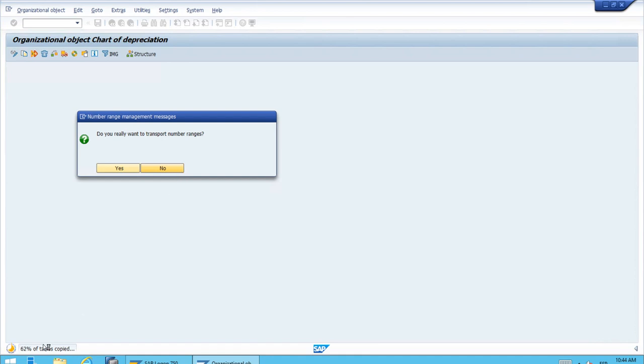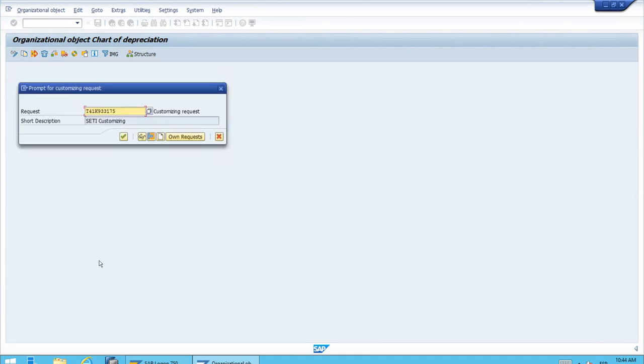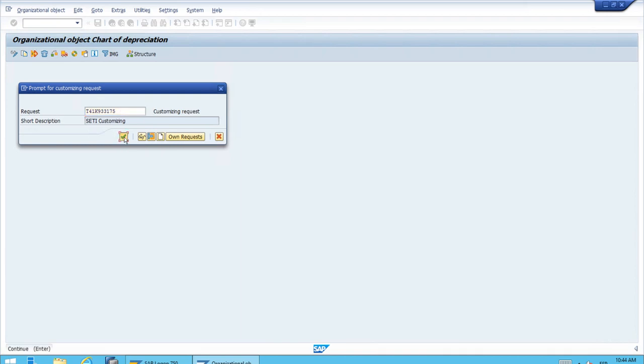As you can see that will jump start the process and we need to confirm or create the new customizing request. Right now we will just confirm this one.